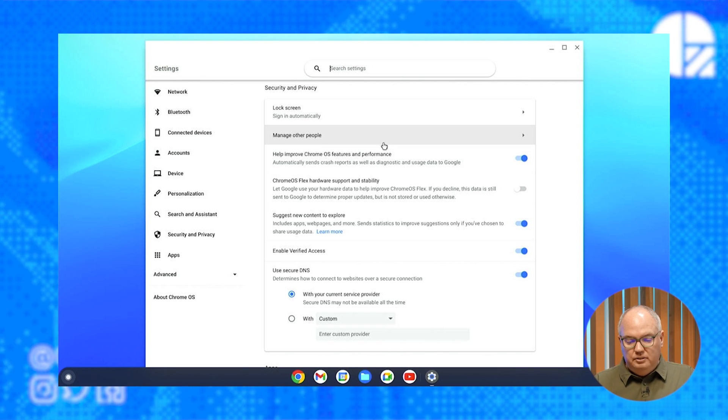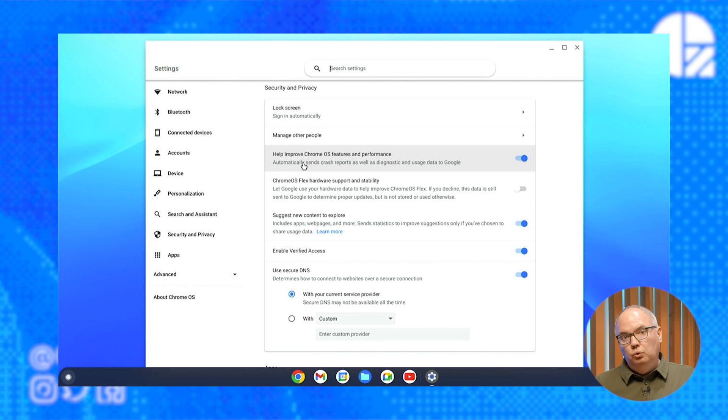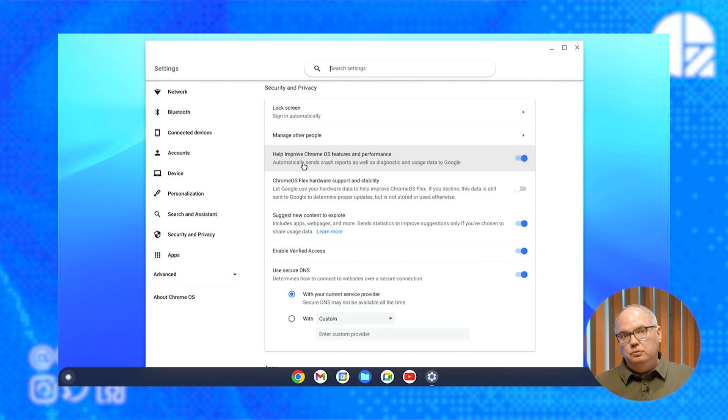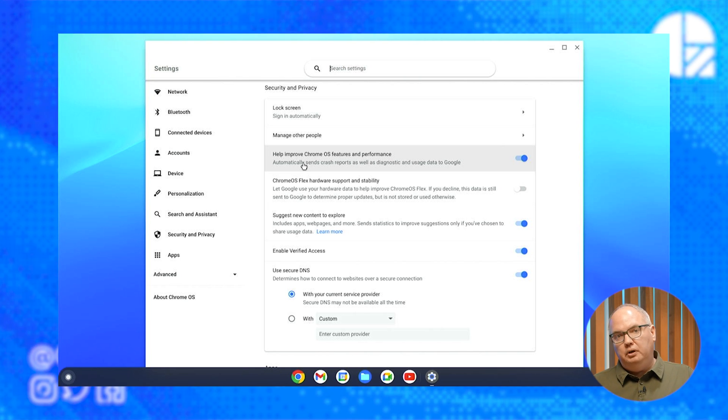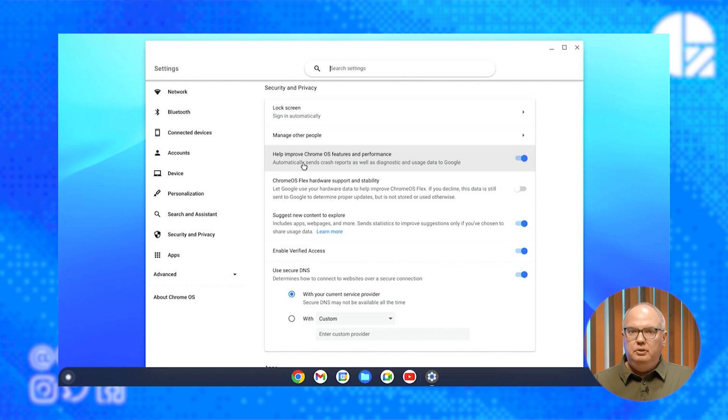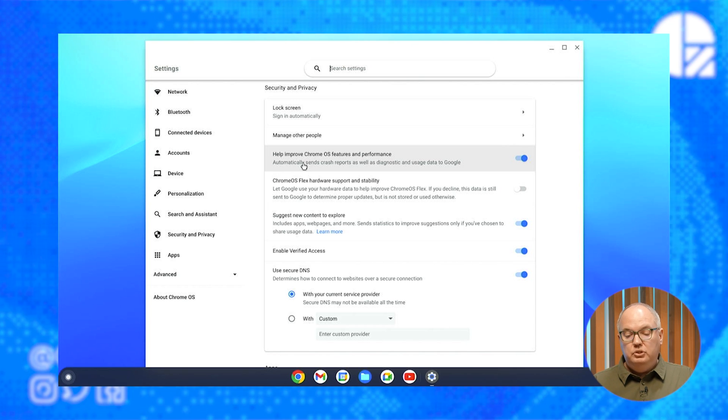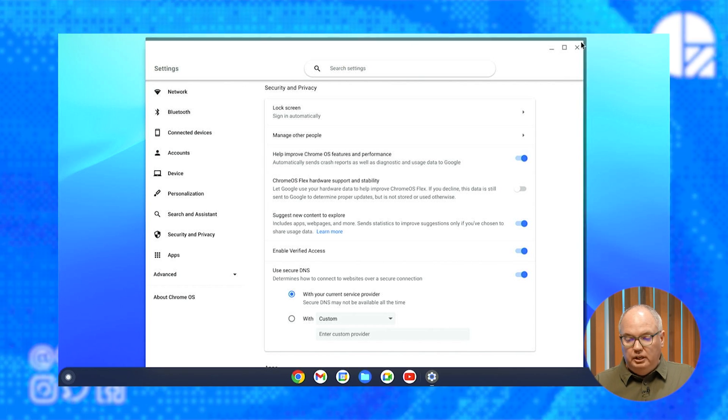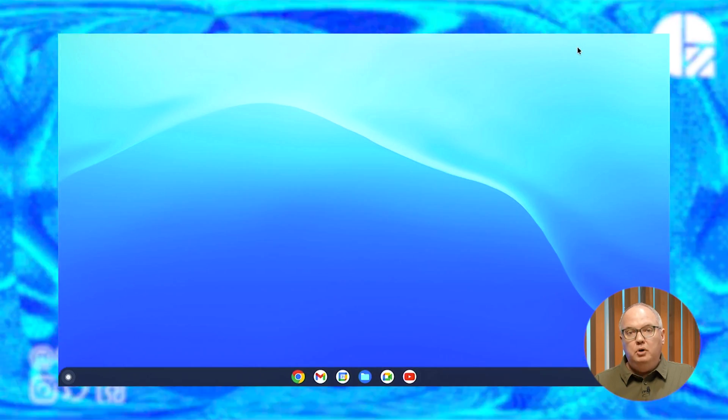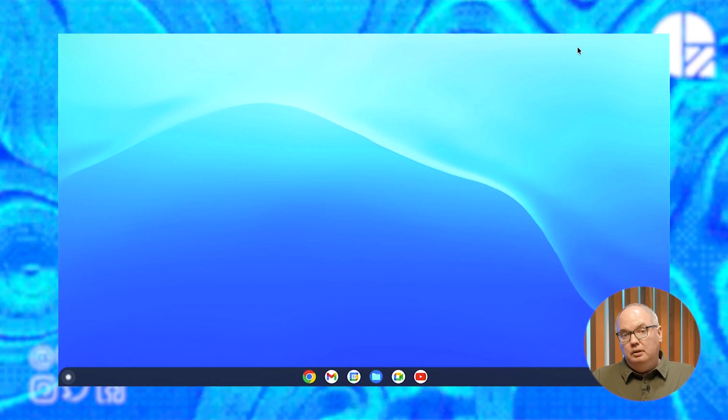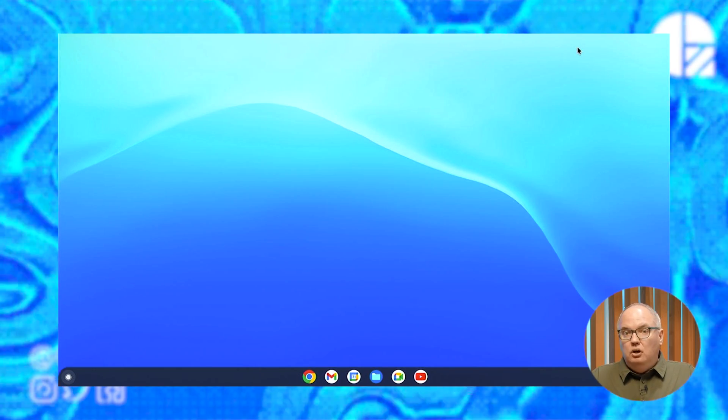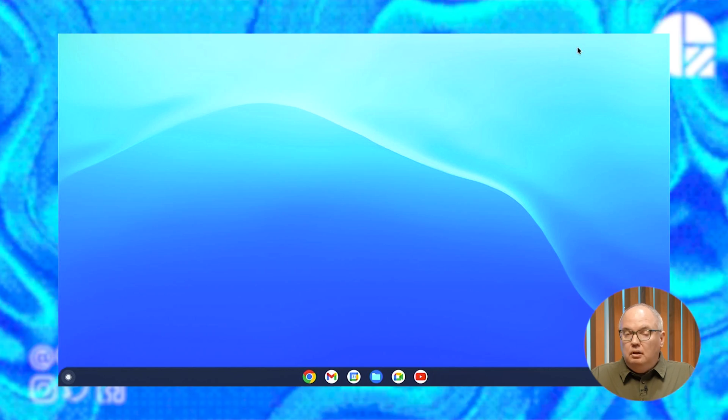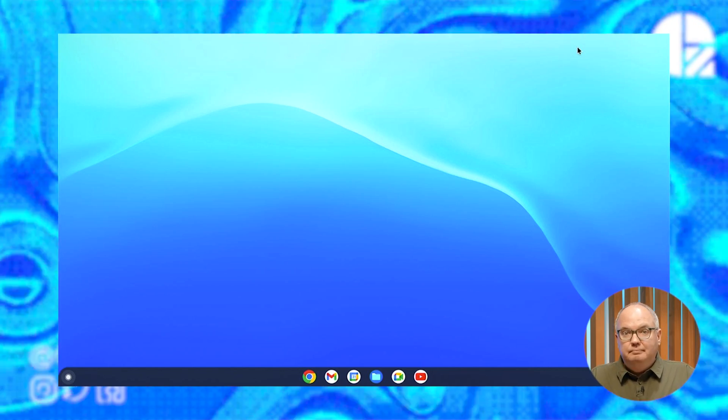So I think it's a fantastic free tool that you can use to bring some new life into some old hardware, but also give you a chance to try some new things that you might not have tried before as well. I would recommend checking out Chrome OS Flex from Google. It's a free download and a non-destructive install or a permanent install if you'd like.